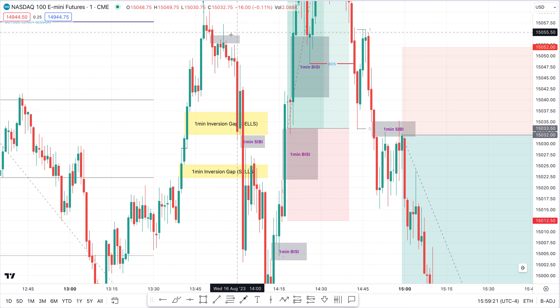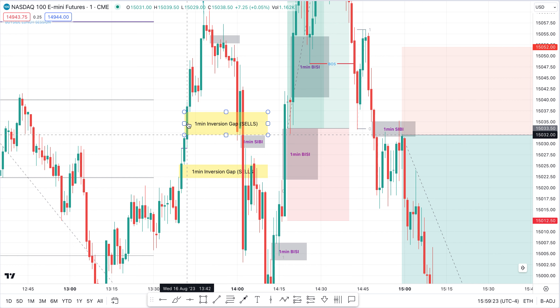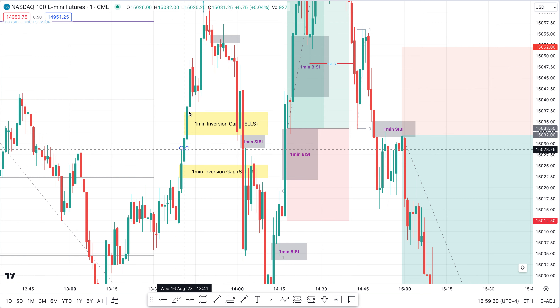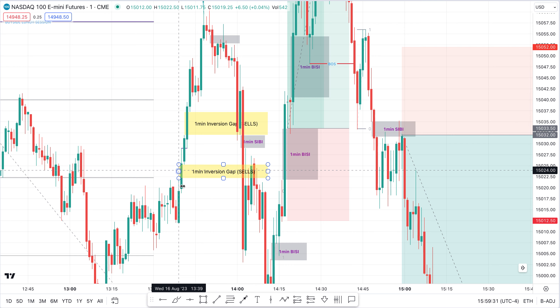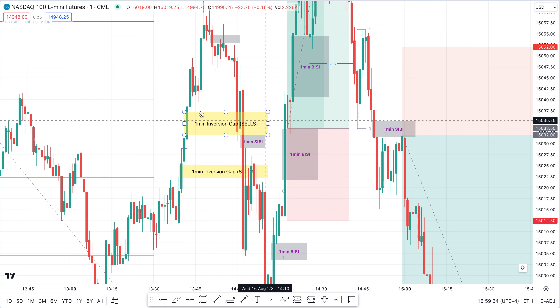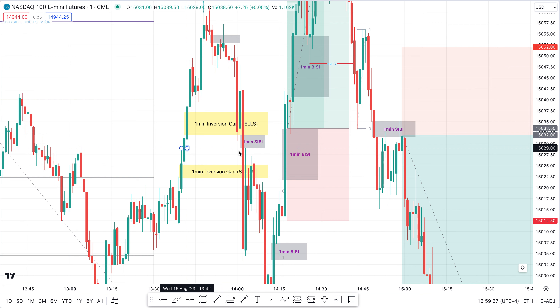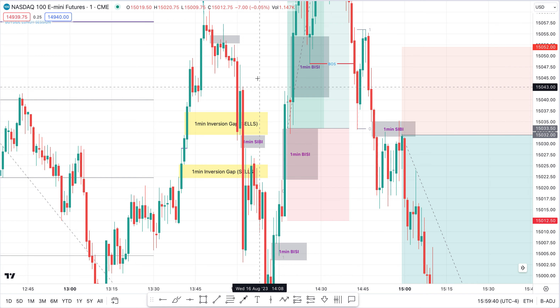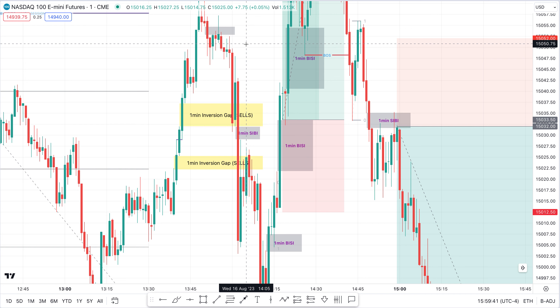Down here we've got the inversion fair value gap. Everything I'm doing now is going to be on a one-minute chart. We've got the perfection, the fair value gap attached — so we're looking for sales in this area after this low is taken. That low is taken, and price never gets back into that area until later on when market structure actually shifts.